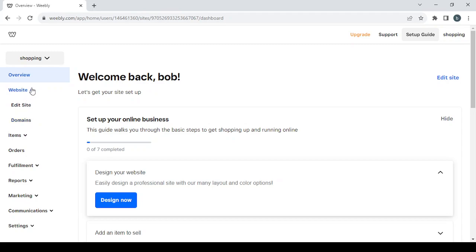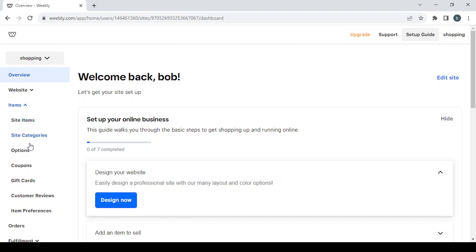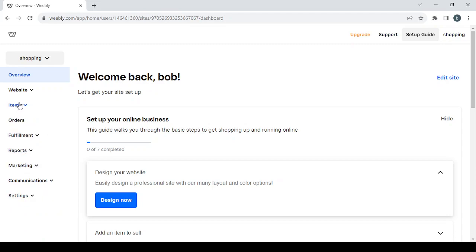Then we have the Items section, where you have Site Items if you want to create new products or modify existing ones. We also have Site Categories if you want to create categories, and then other options like coupons and so on.